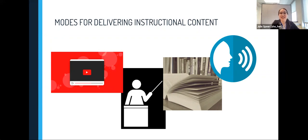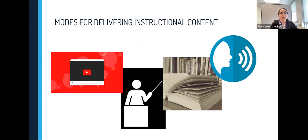I'm going to launch a Zoom poll and I'd love to hear what you currently do. Feel free to chime in and share what you currently do in your classroom.